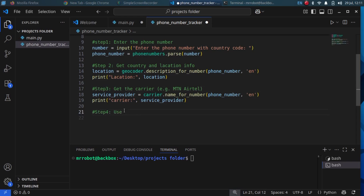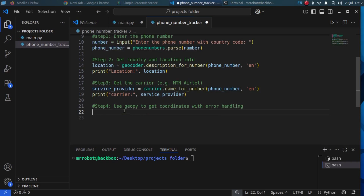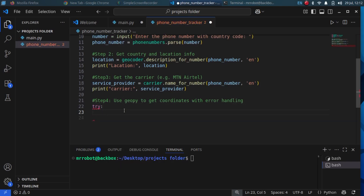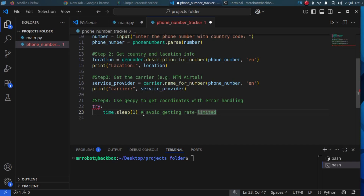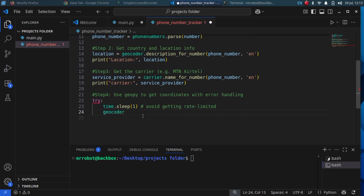Step 5 and Step 6: Continue getting country and location info, handling additional geocoding details and output formatting.